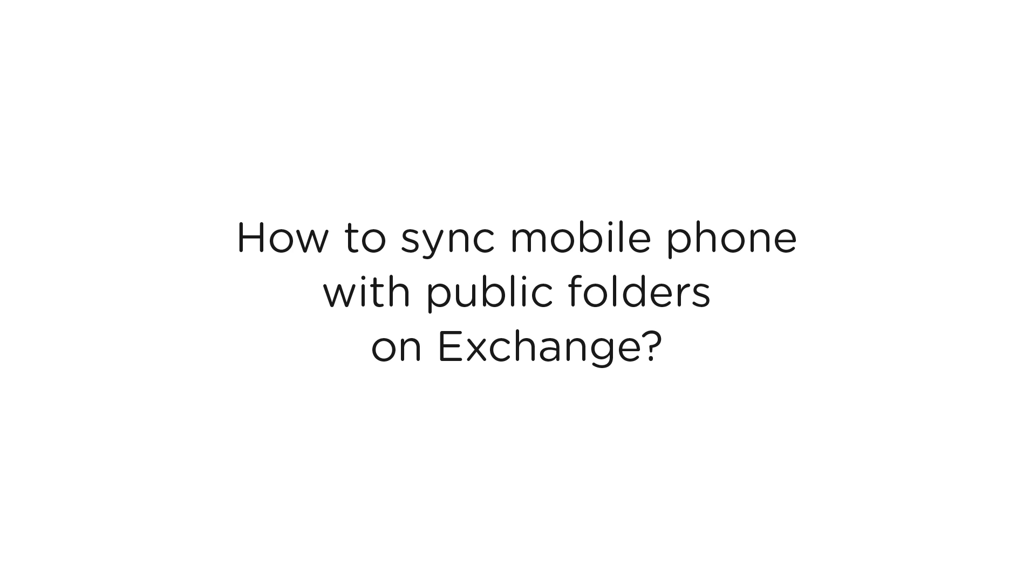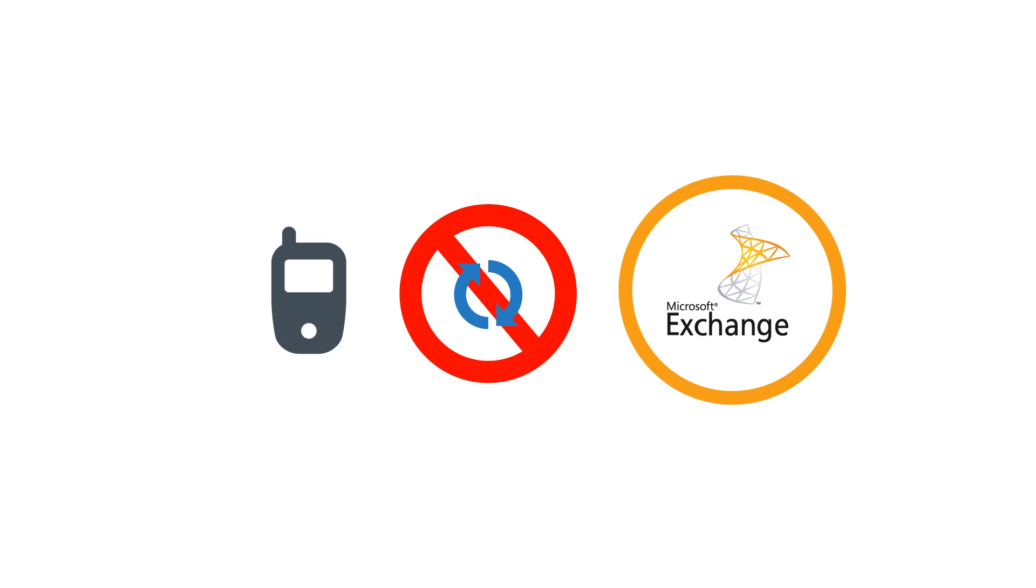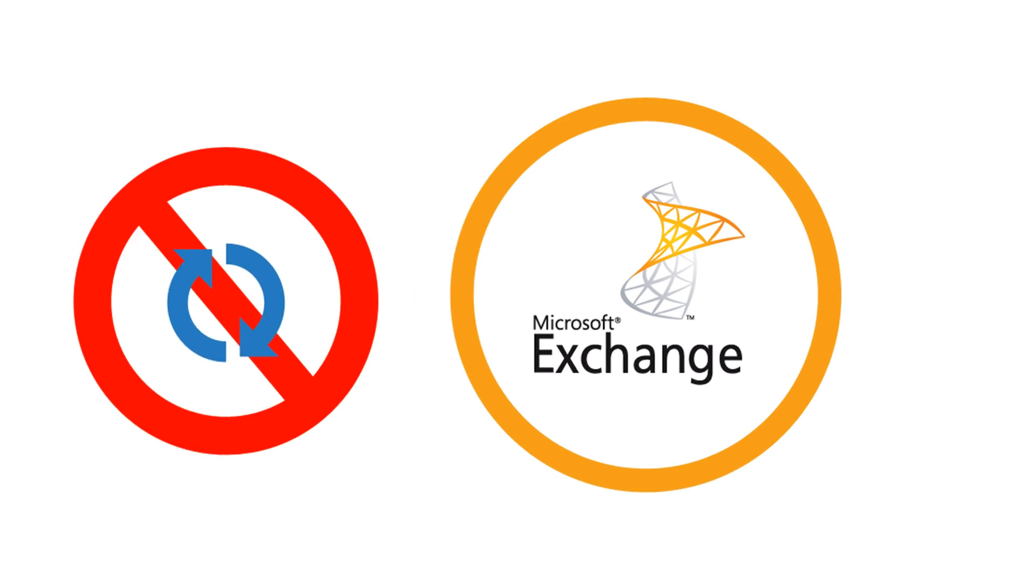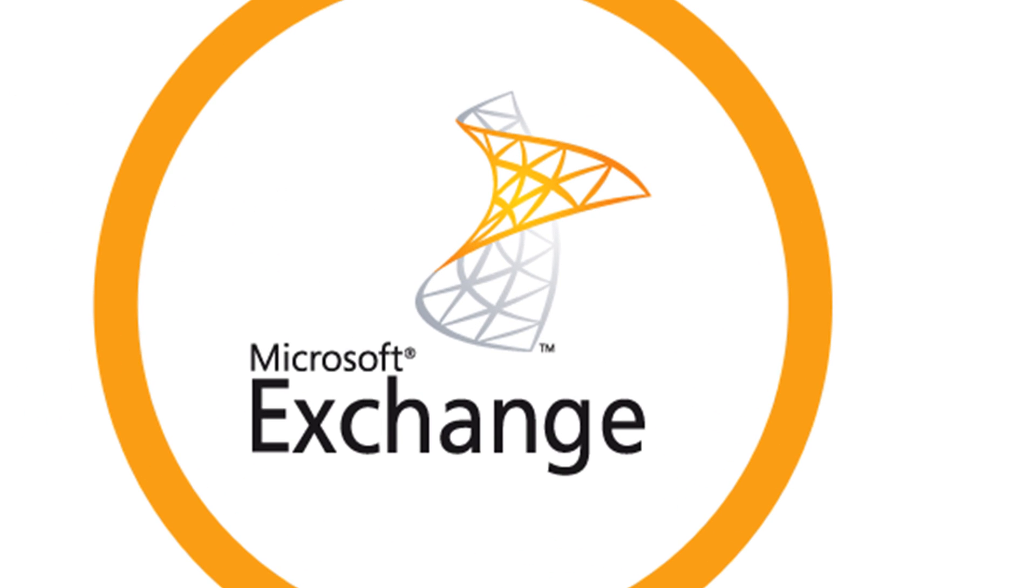Hello, I'm going to show you how to sync a mobile phone with public folders on Exchange. Some time ago we realized that it's not possible to synchronize any mobile device with public folders on Exchange server.